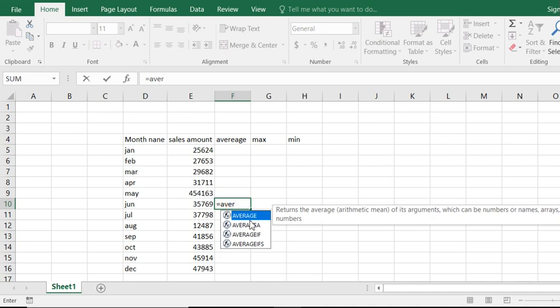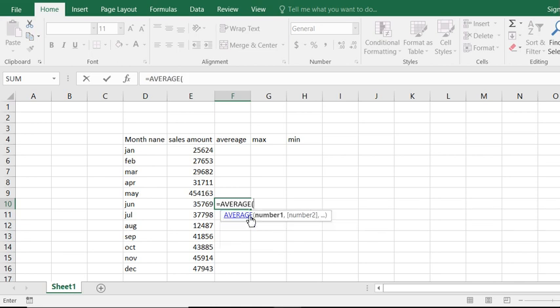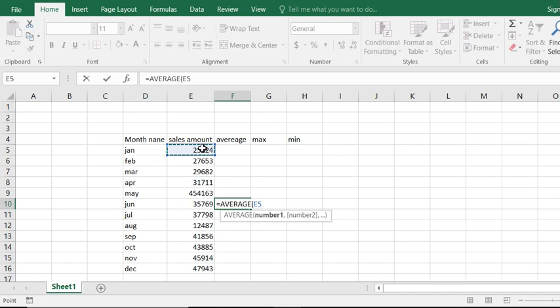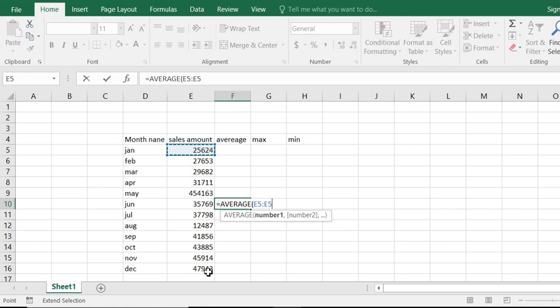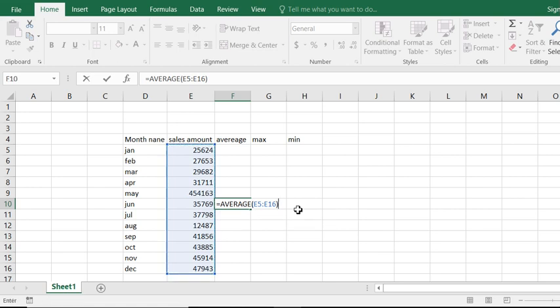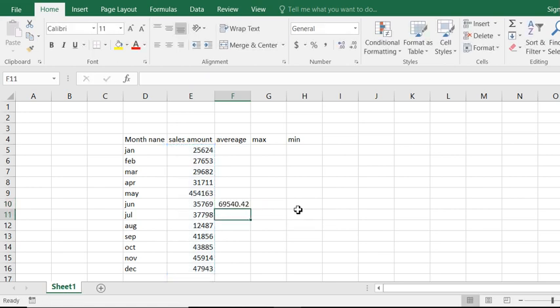Click this average and we see now a formula. We go to select the first number and press colon and select the last number, close bracket, and hit enter. We see now the average is counted.